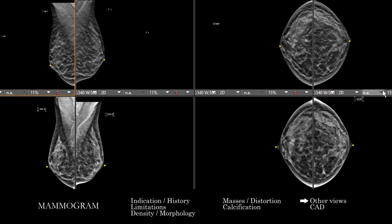At the end, if there are special views such as a true lateral, an exaggerated CC view, rolled views, or cleavage views, you want to use a similar approach covering the entirety of the anatomy to look for abnormality on those views as well. Those are more commonly used in diagnostic mammograms than in screening mammograms, and you apply a similar approach to make sure you cover all the potential anatomy.